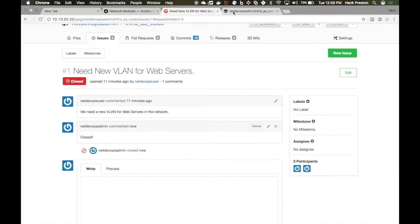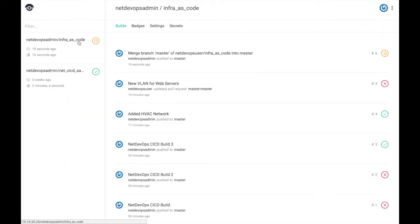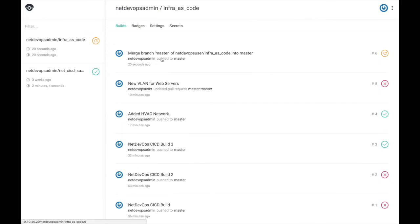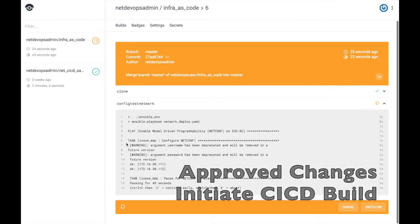By updating the production configuration, our NetDevOps CI/CD pipeline kicks off. A new build begins based on the approved changes.